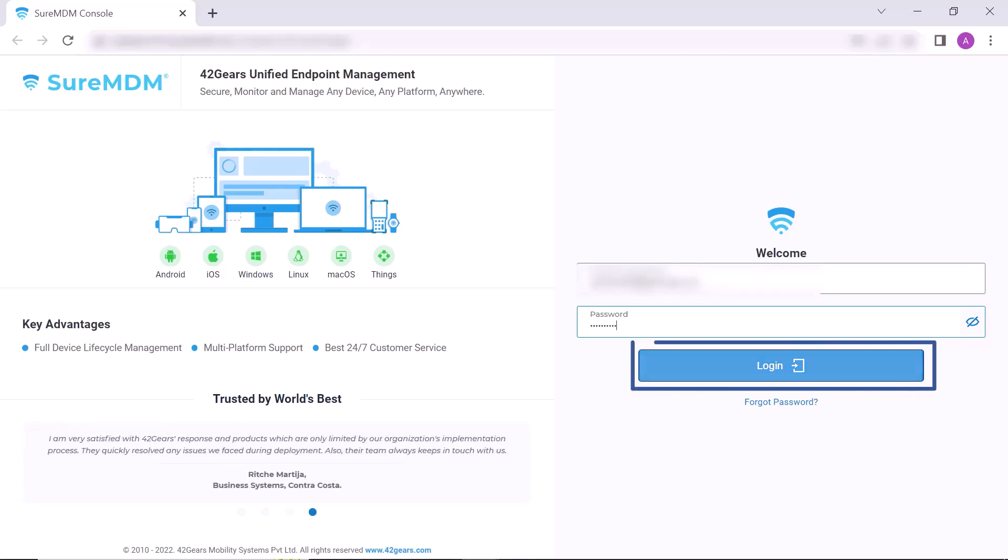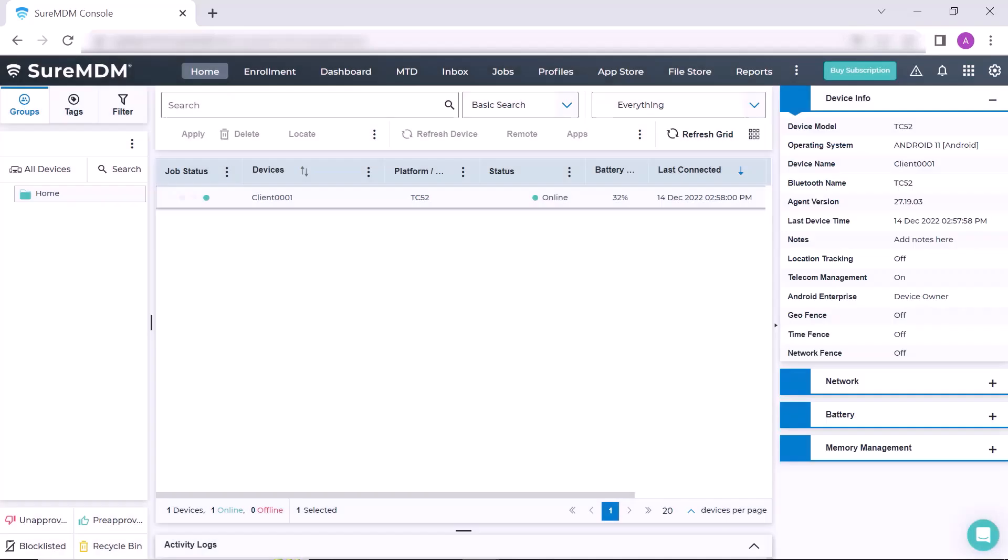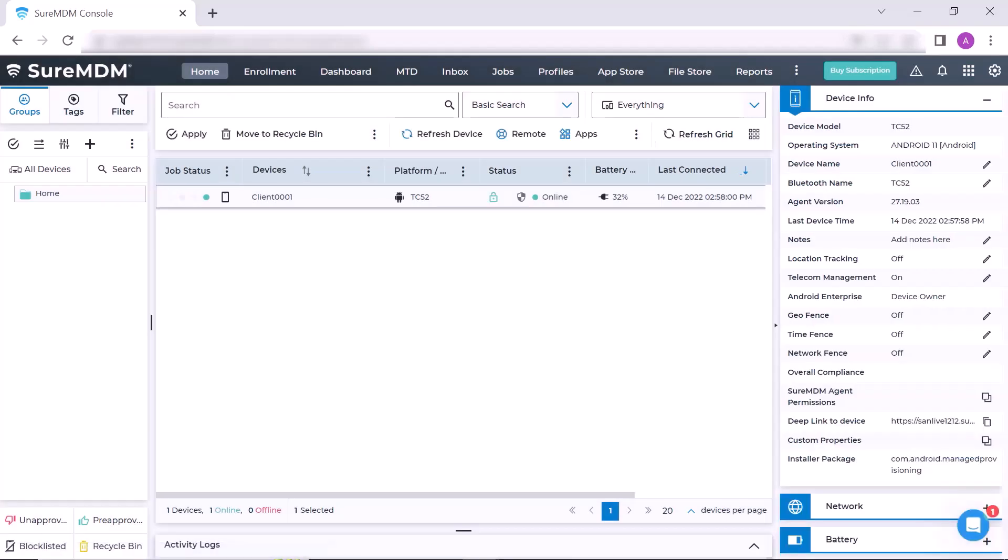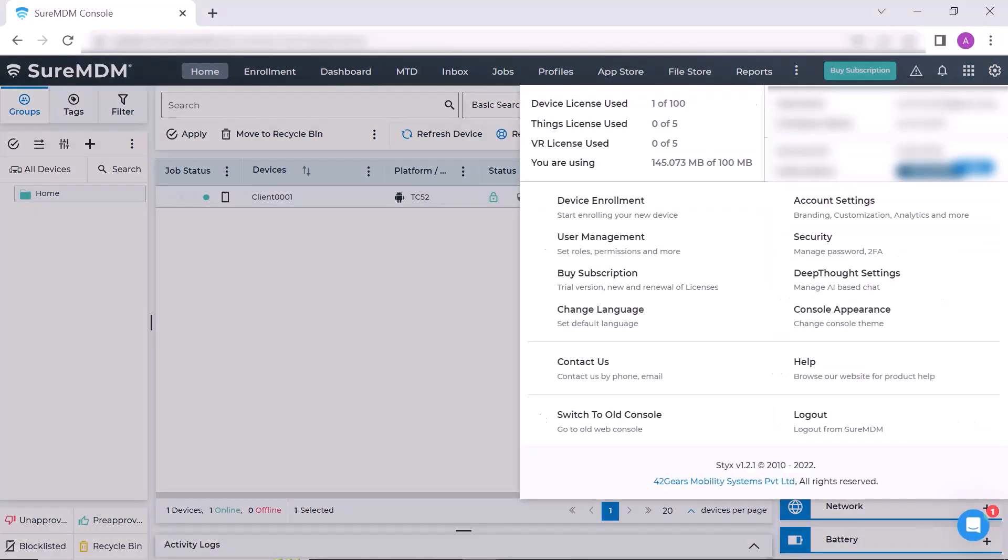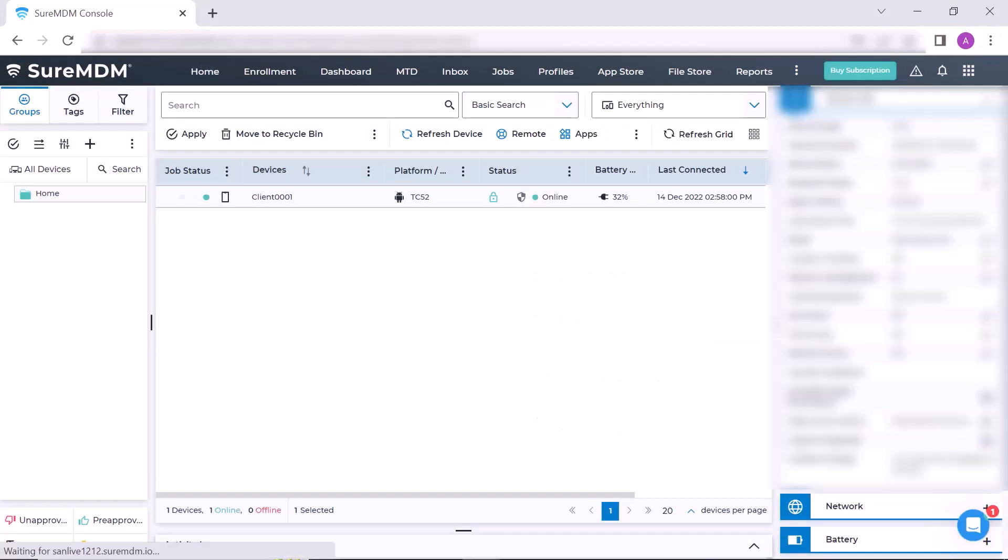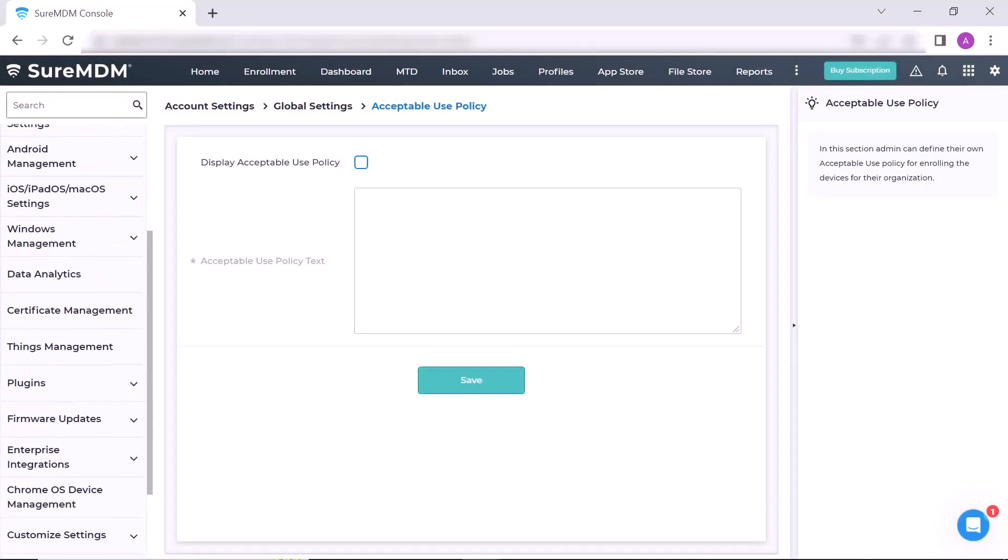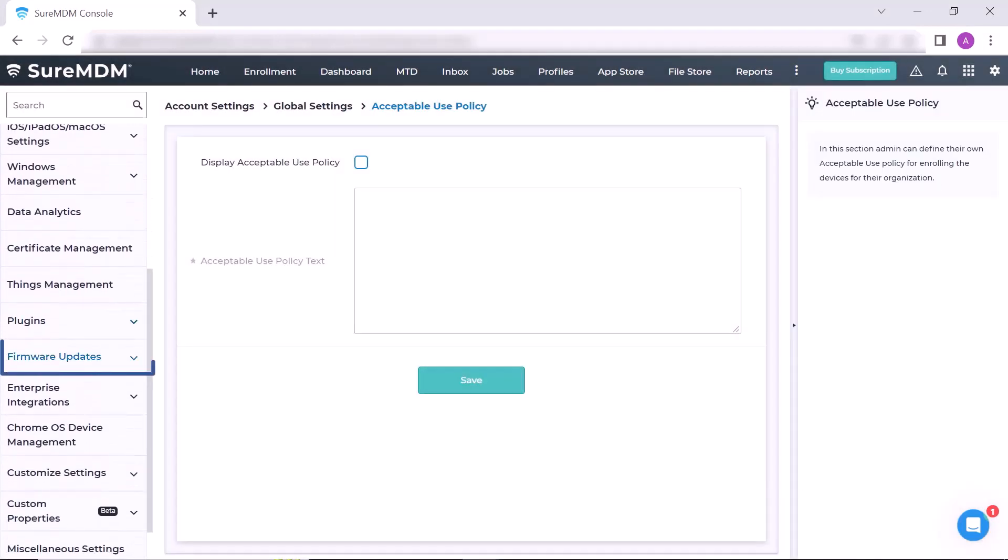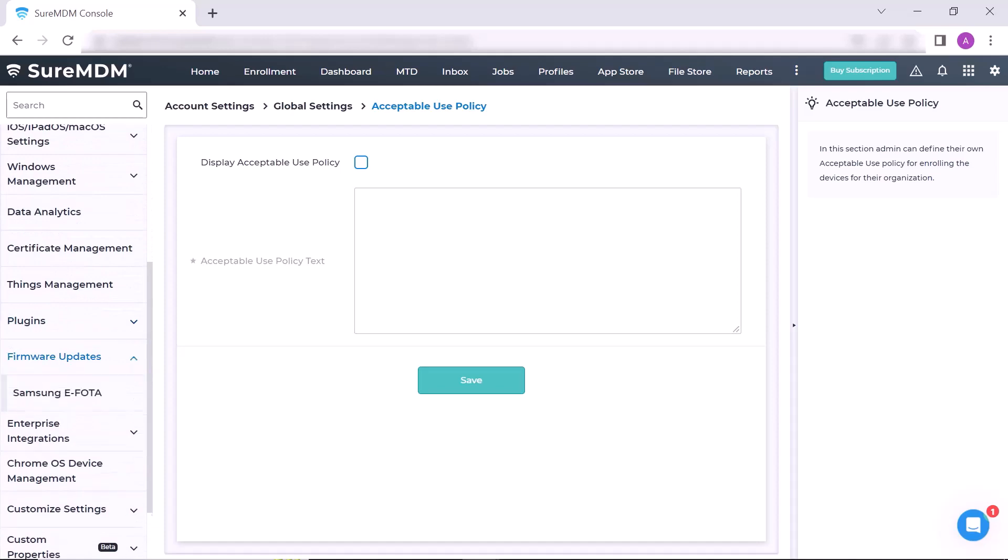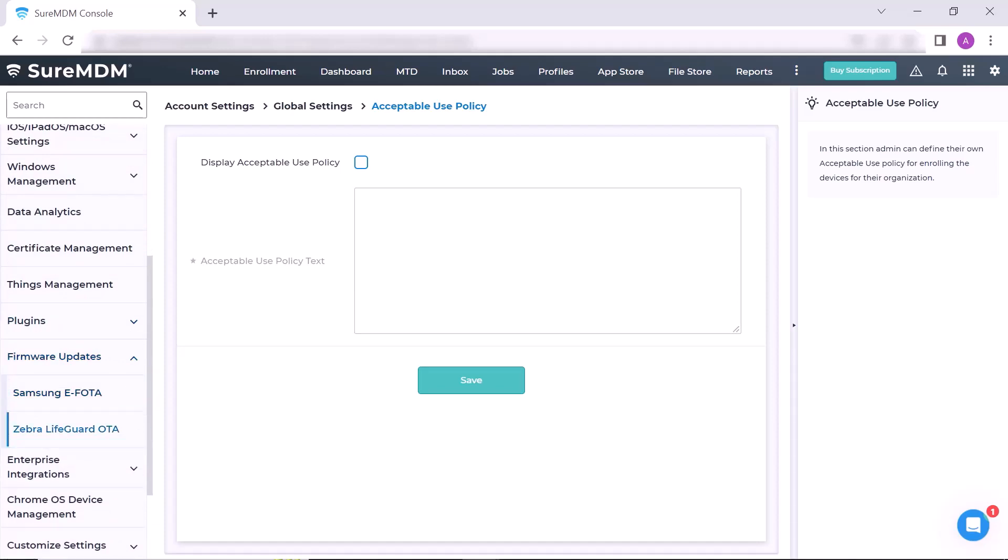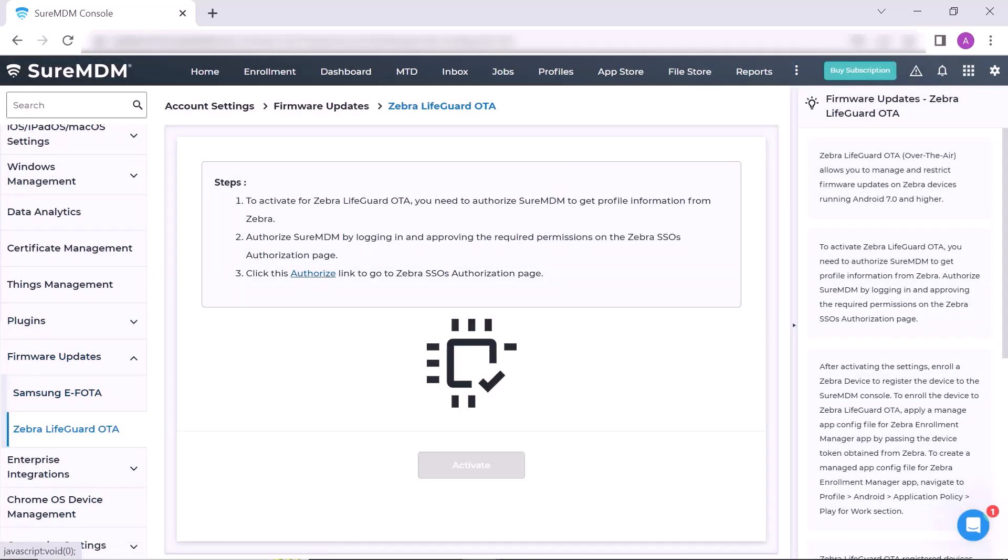This is the console of SureMDM. On SureMDM home, click Settings and select Account Settings from the drop-down menu. Navigate to Firmware Updates and select the Zebra Lifeguard OTA option. Click on the Authorize link embedded in step 3.